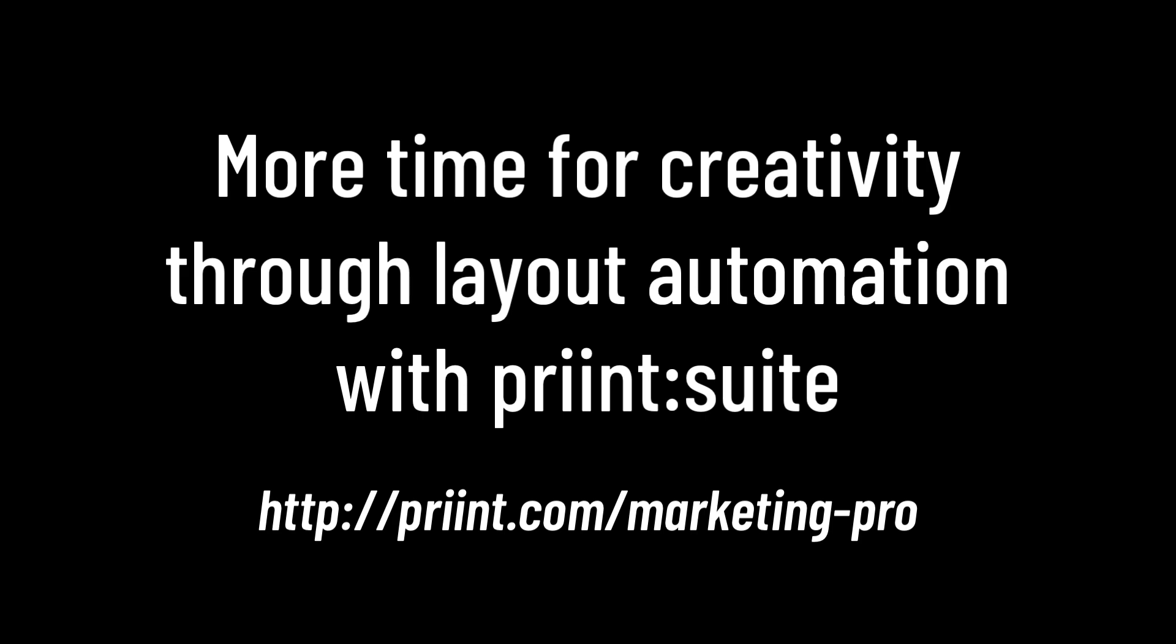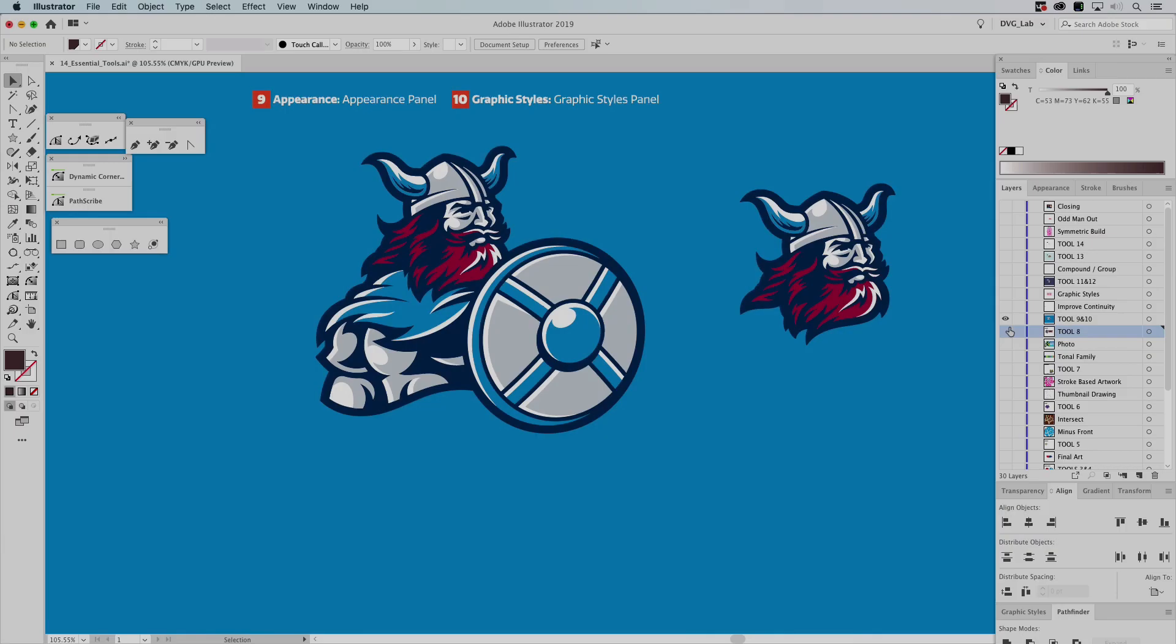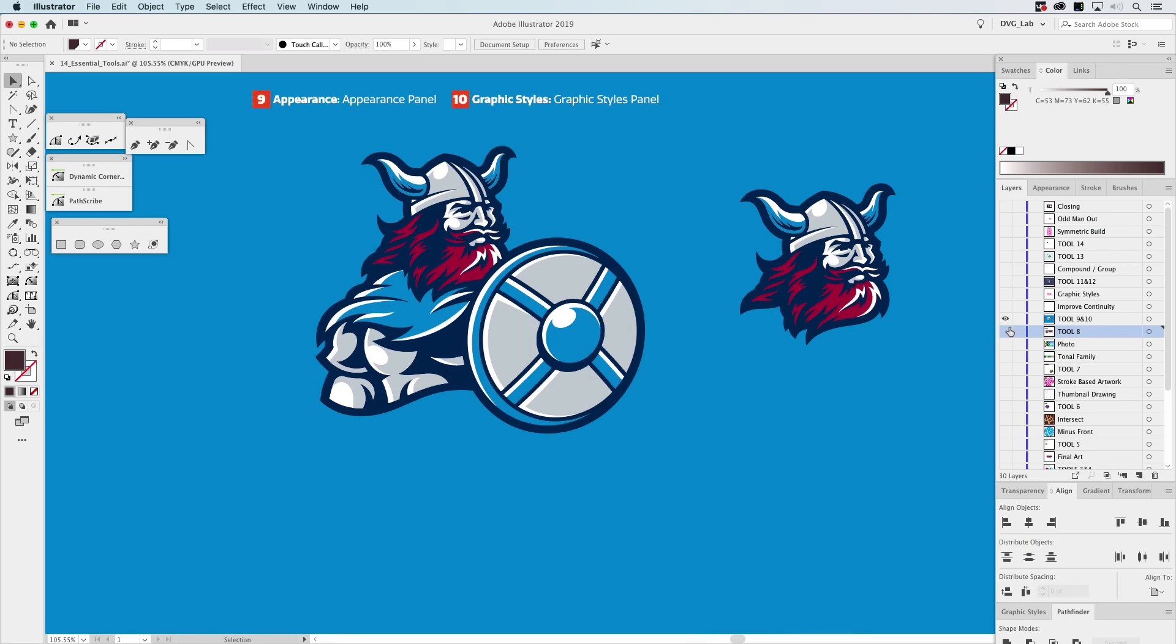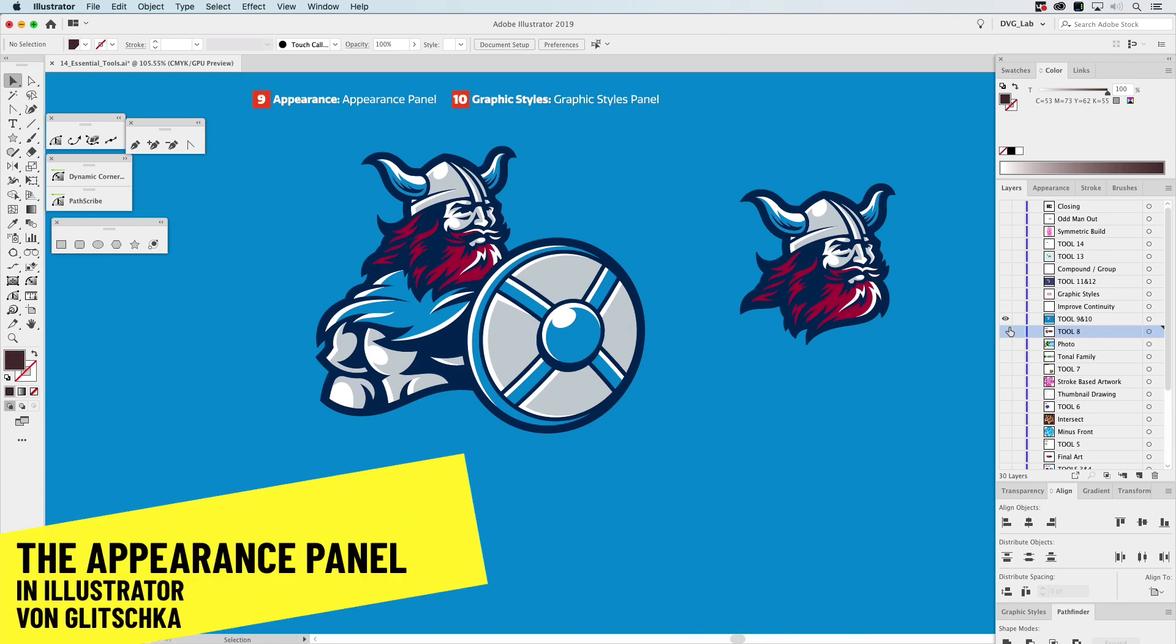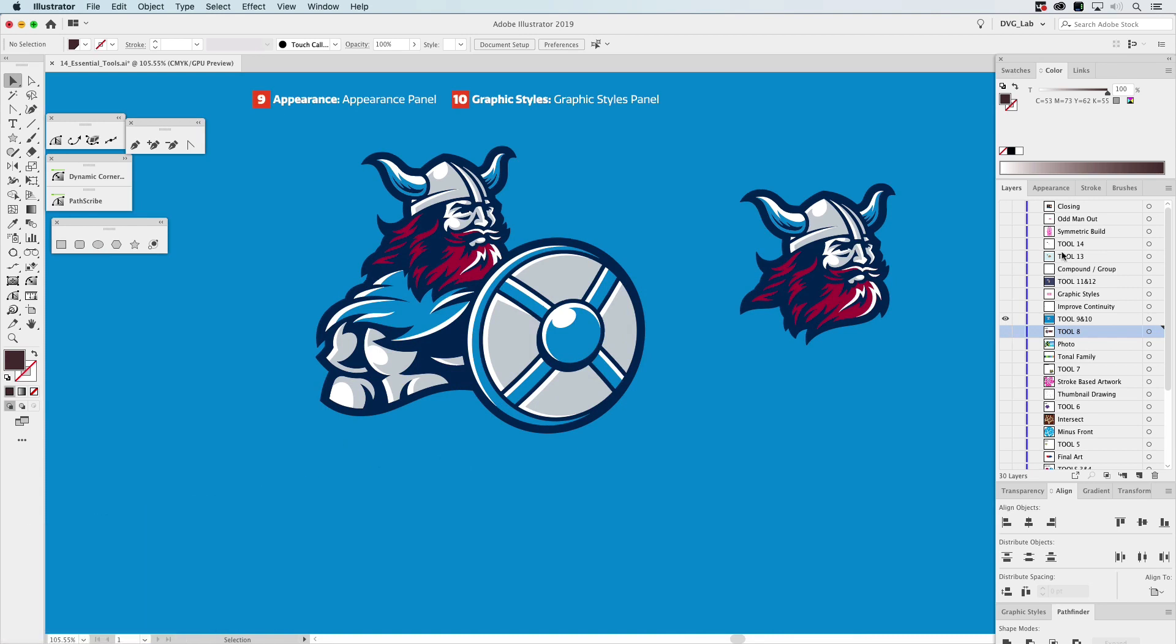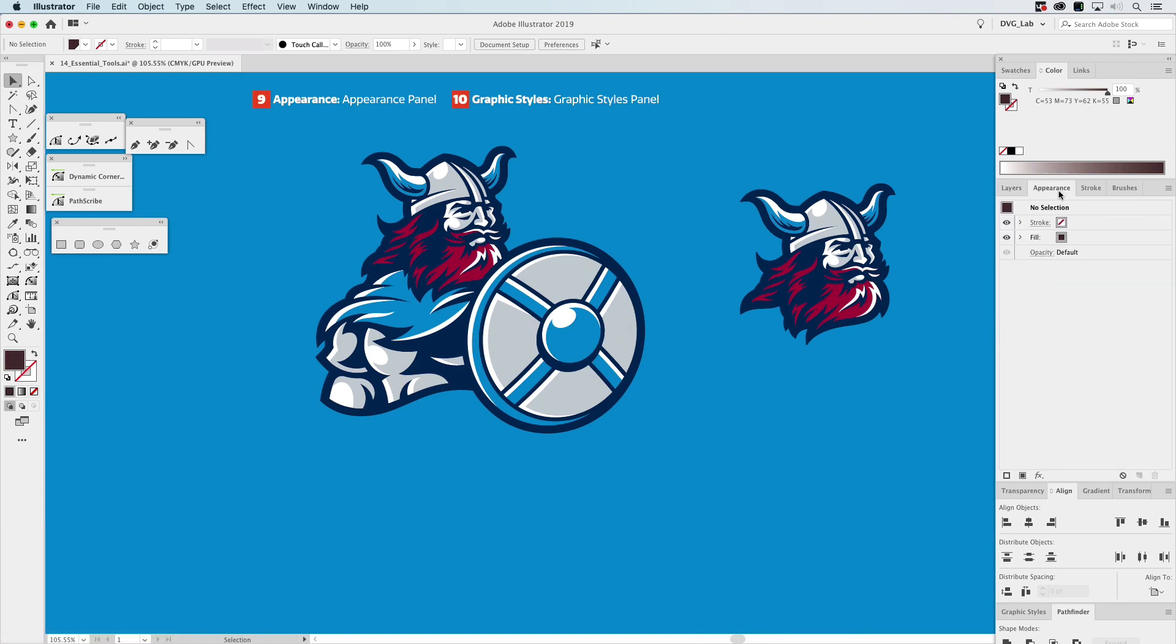This video is sponsored by Print Suite. So let's go to the next one, and this is tool number nine and ten: the Appearance Panel. What is the Appearance Panel? Let's click on it.